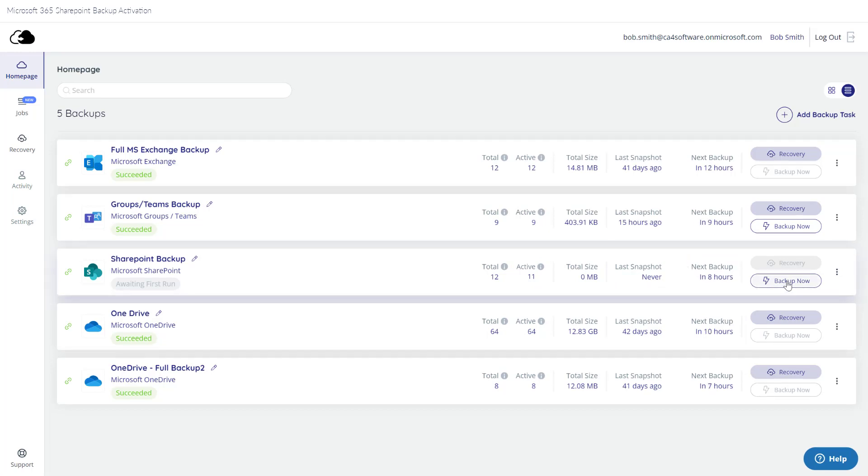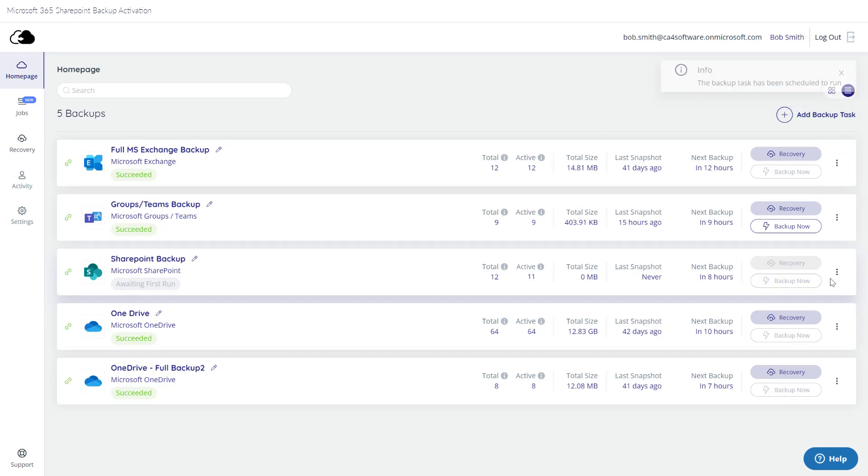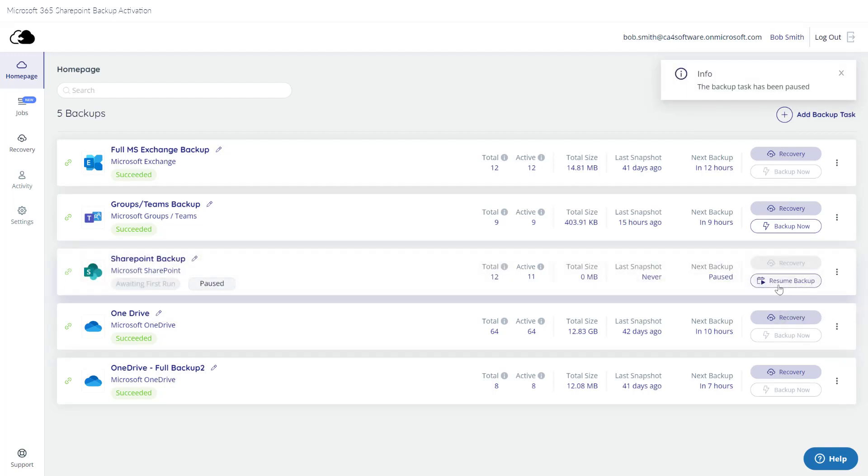If you want an on-demand backup, you can choose to backup now rather than waiting for the scheduled time. From this menu, you can also pause future backups or resume a task that has been paused.